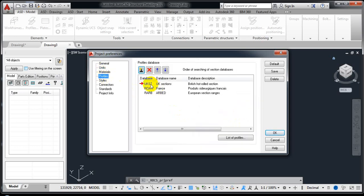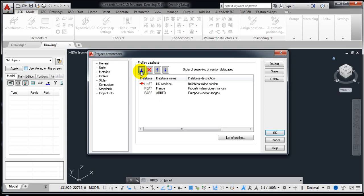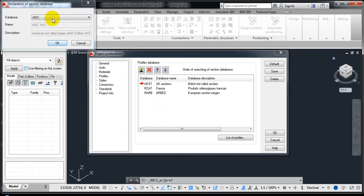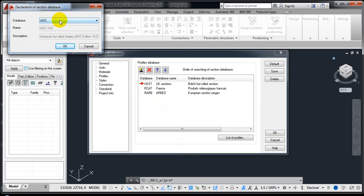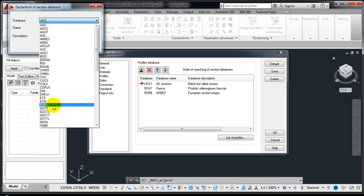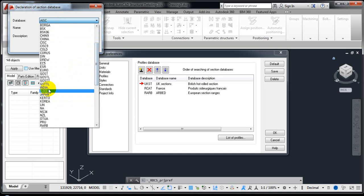Coming to Profiles, by default you get certain profiles with the template. If you're working with the Indian code you also have ISC available. I selected the metric template so those are the defaults. If you want to change to Indian code or other standards, just click on the icon to see them clearly — you have ISC, and you can also select Euro profiles or India profiles depending on what you want.